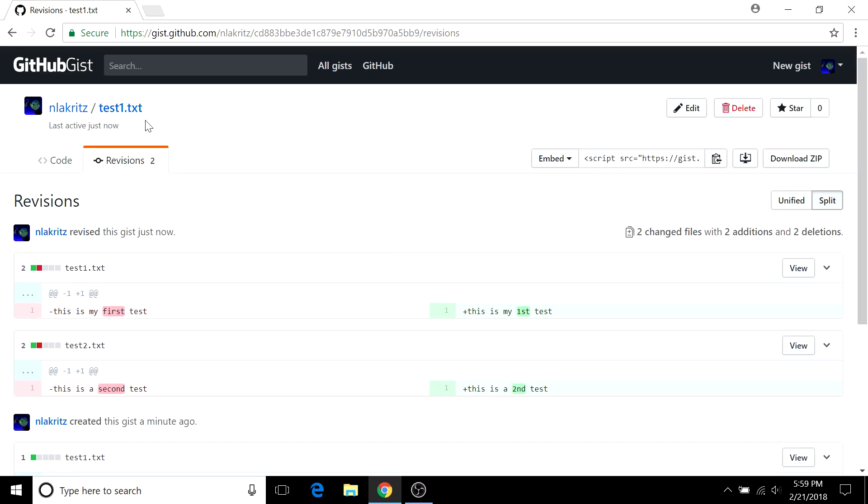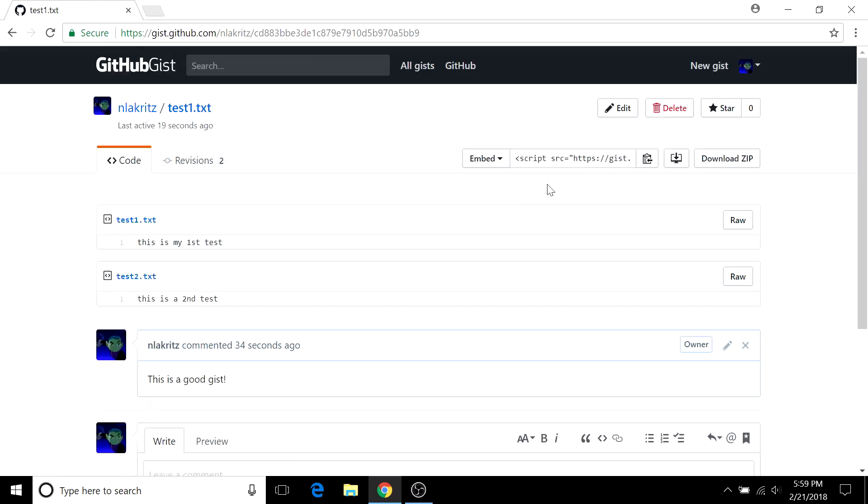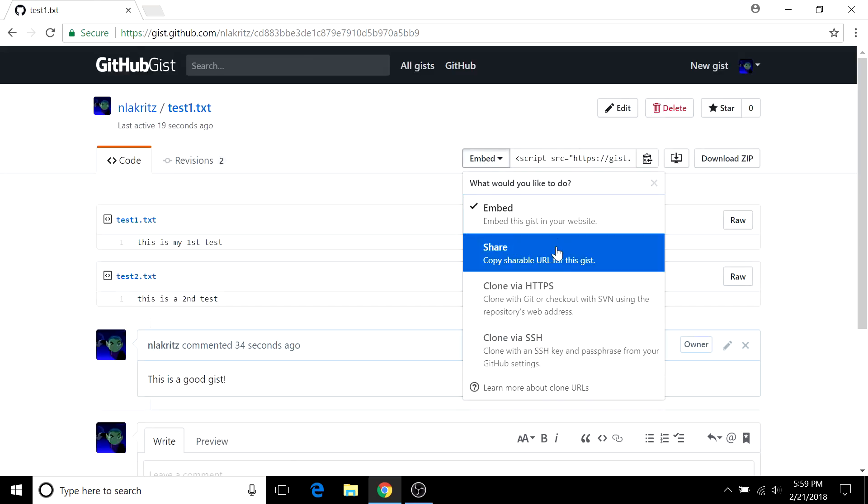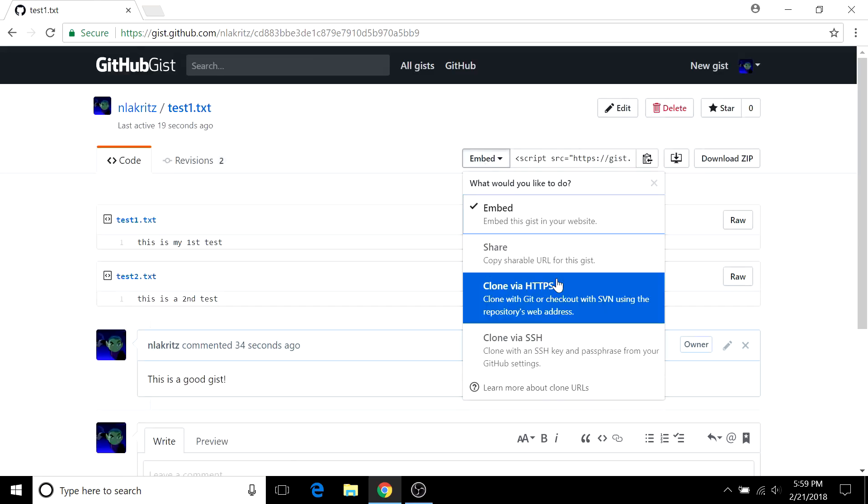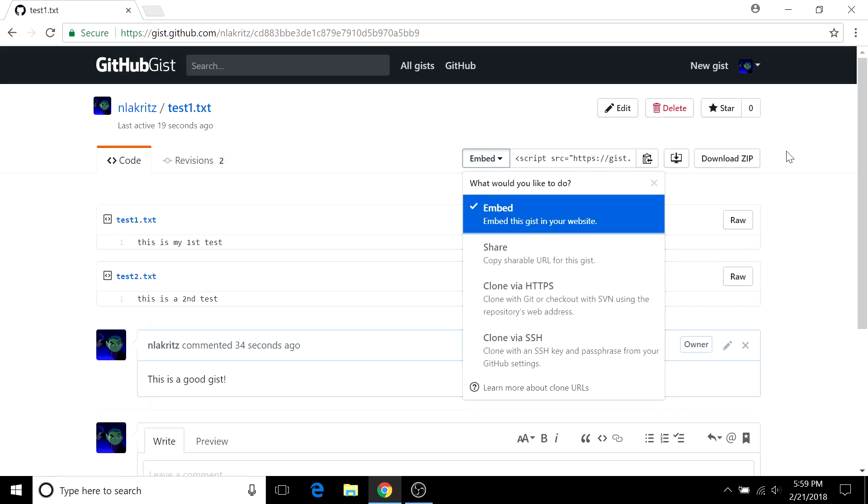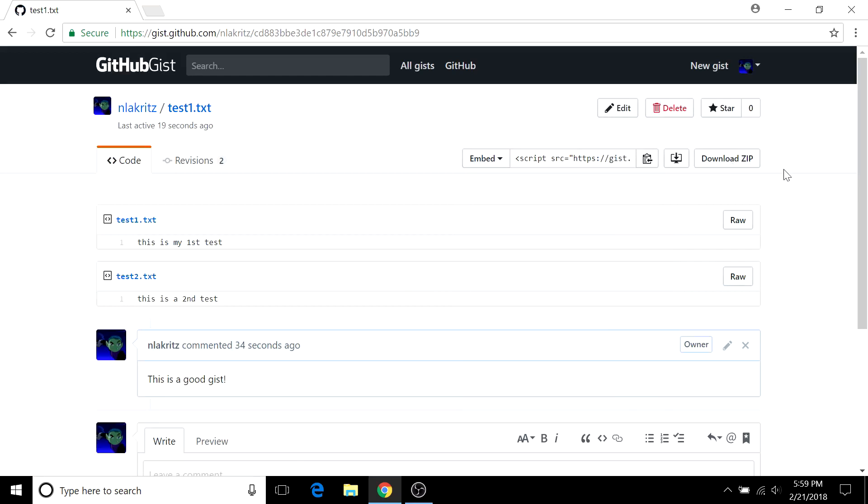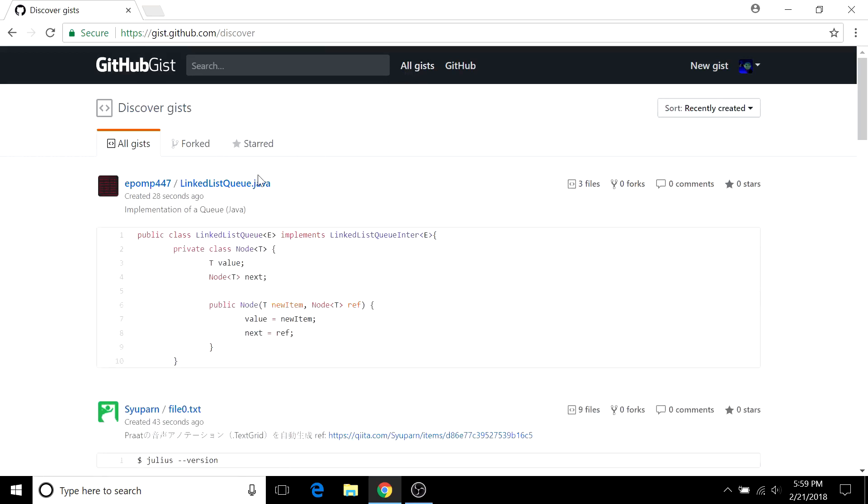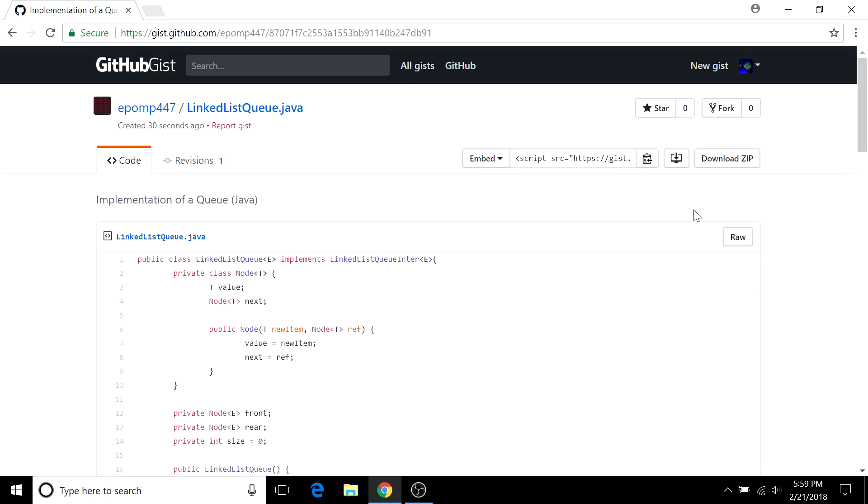And also if you go back here, you can clone a gist just like a repo and you can download it. And if you went to somebody else's, you could fork theirs up here.